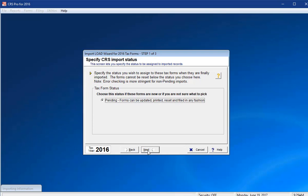The Specify CRS Import Status screen indicates that the CRS accounts will be imported in a Pending status, which means that they have not yet been filed. Click Next.